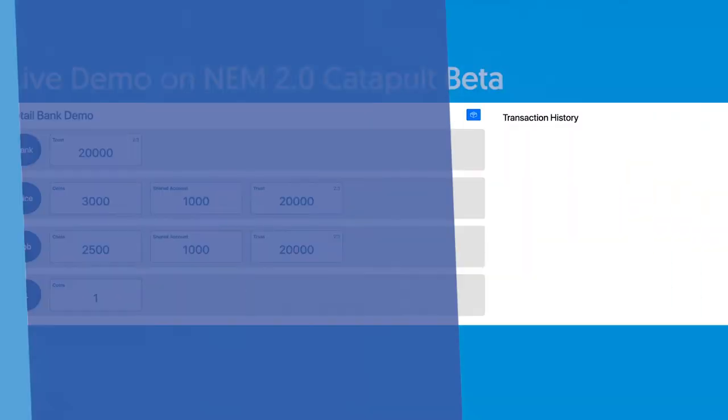This is a quick exhibition of some of the features of the NEM blockchain, including aggregate transactions and multi-sig relationships.